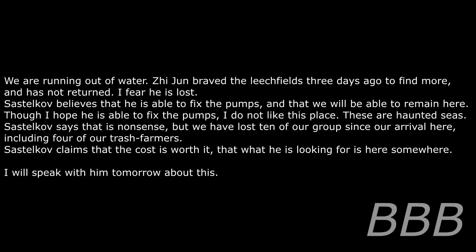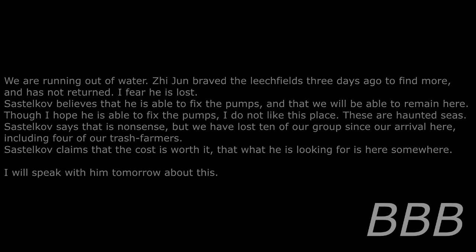'It is a haunted sea. Sastekov says that is nonsense, but we have lost ten of our group since our arrival here, including four of our trash farmers. Sastekov claims that the cost is worth it, that what he is looking for is here somewhere. I will speak with him tomorrow about this.'